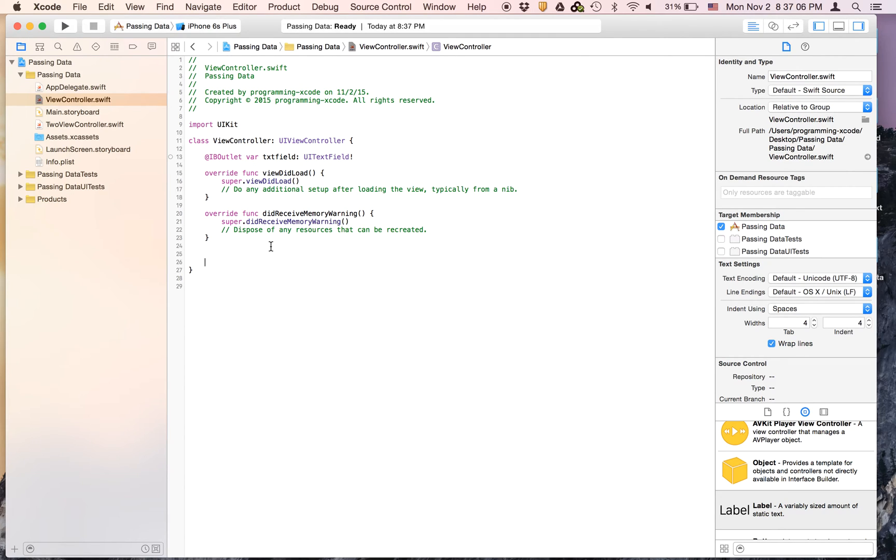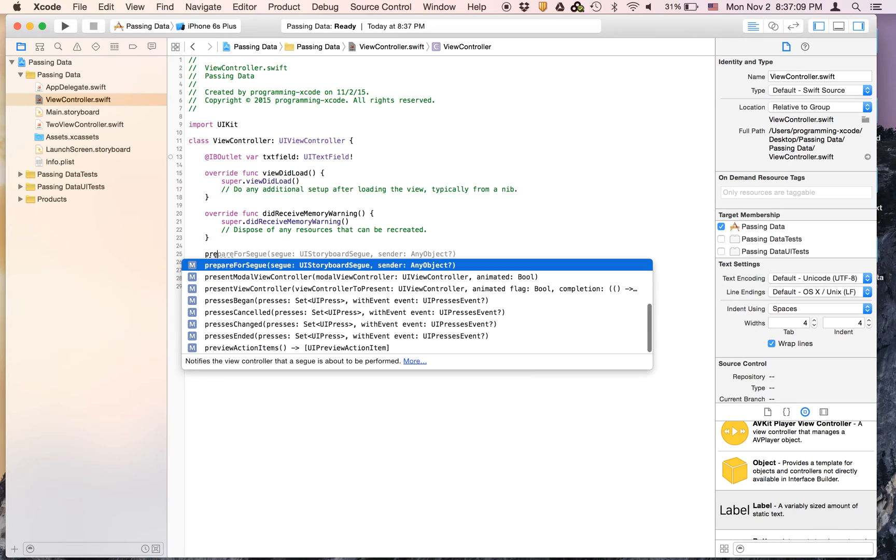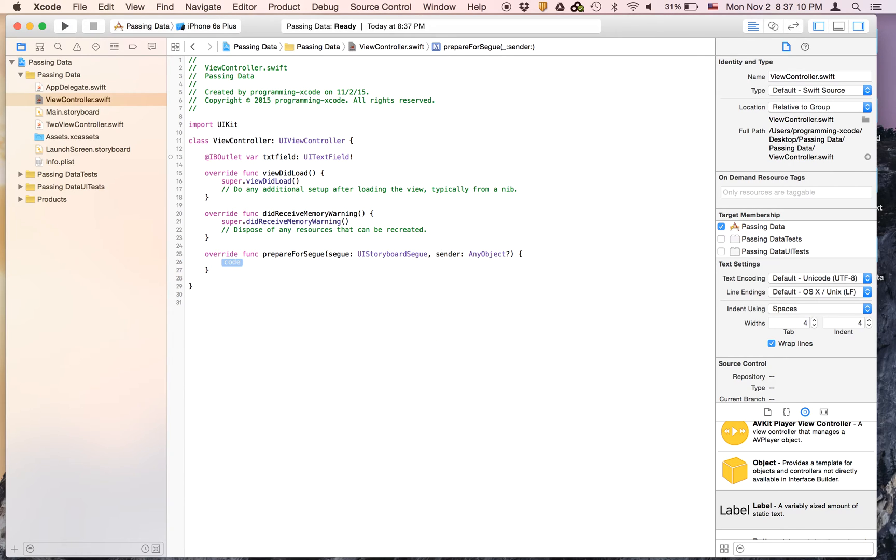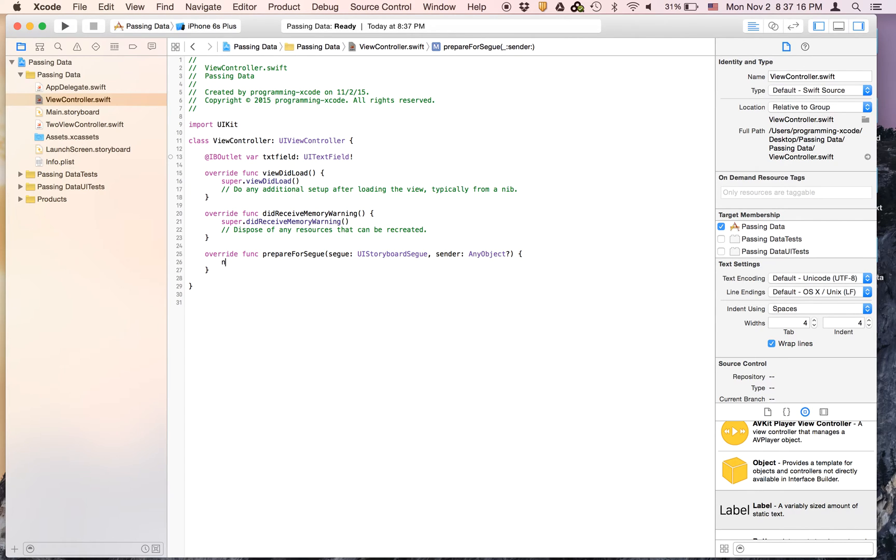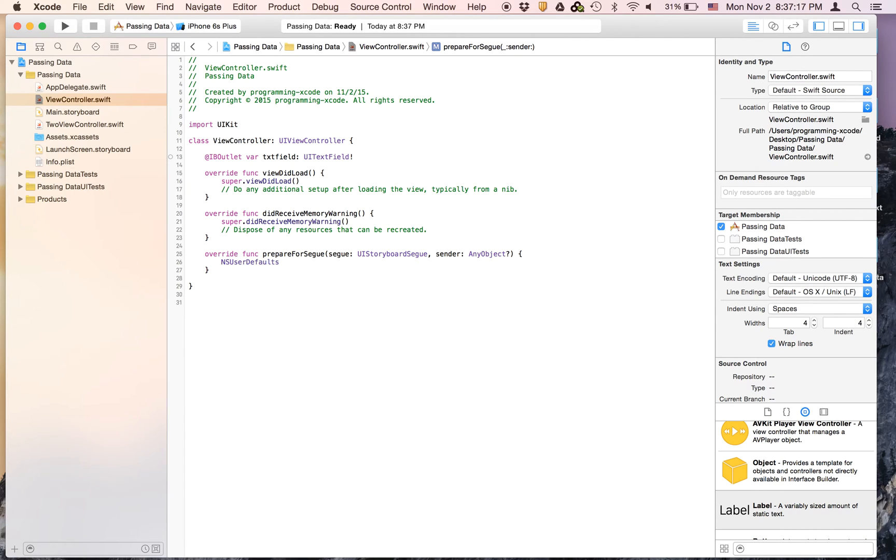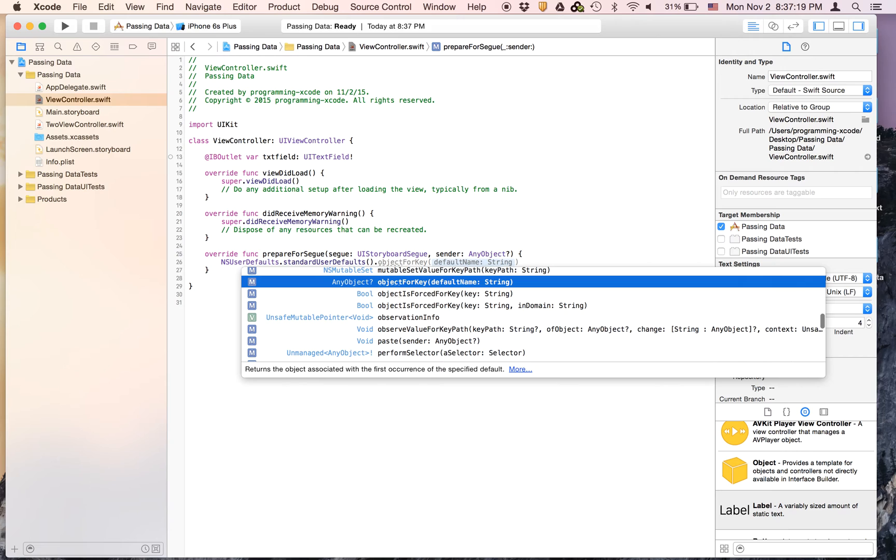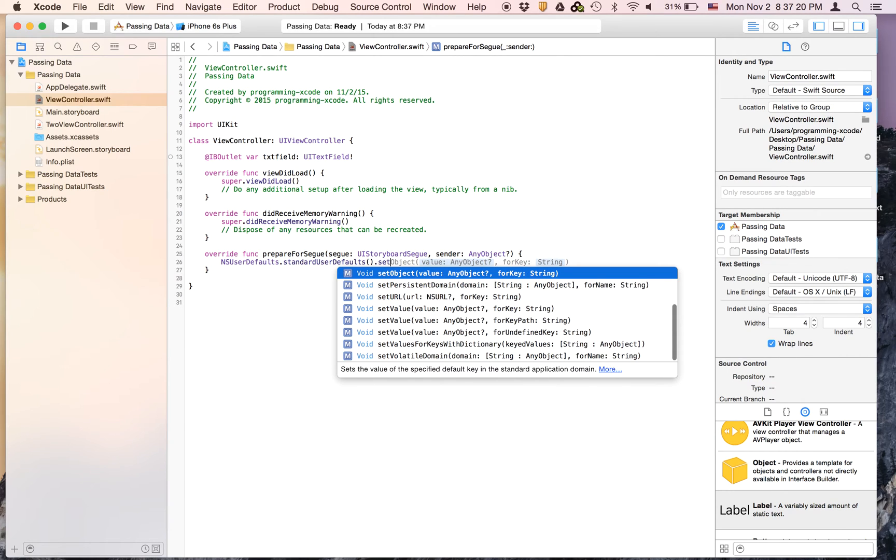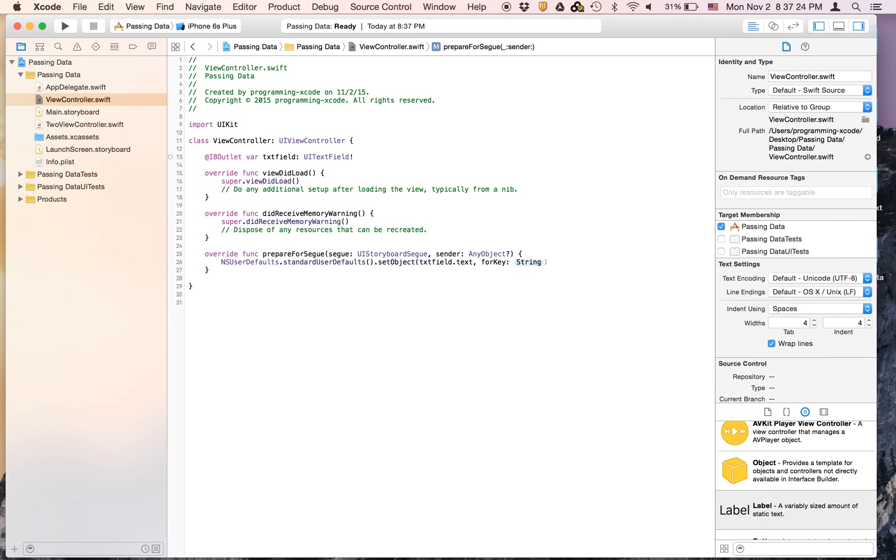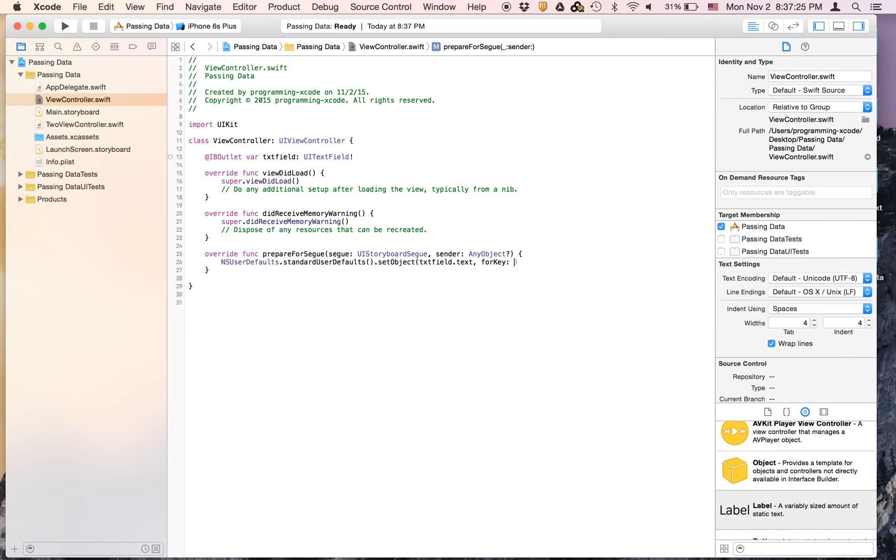We're going to get the prepare for segue. So just type in prepare for segue and press enter. And here we're going to type ns user defaults dot standard user defaults dot set object. And it's going to be text field dot text for key. And this key will just be key.